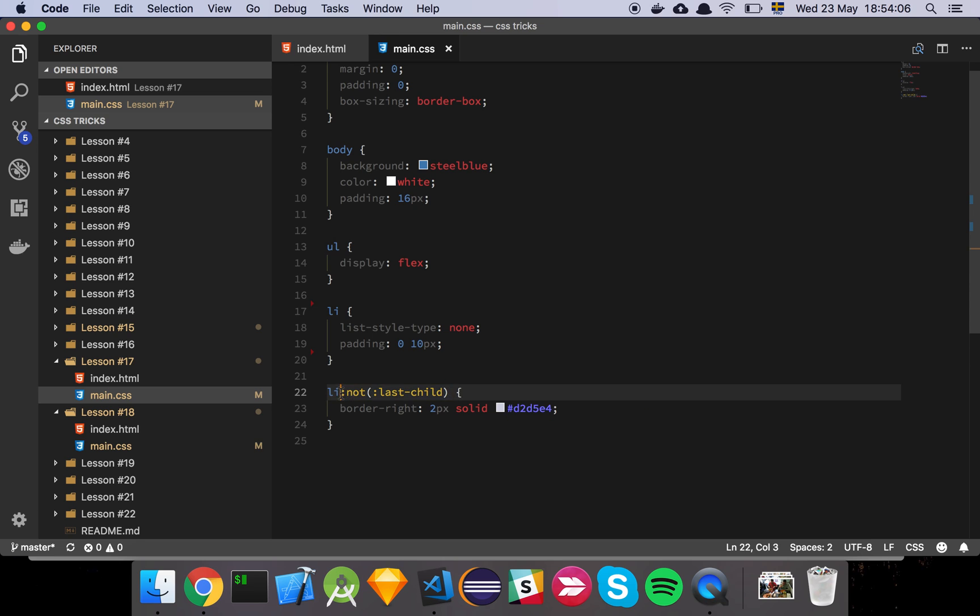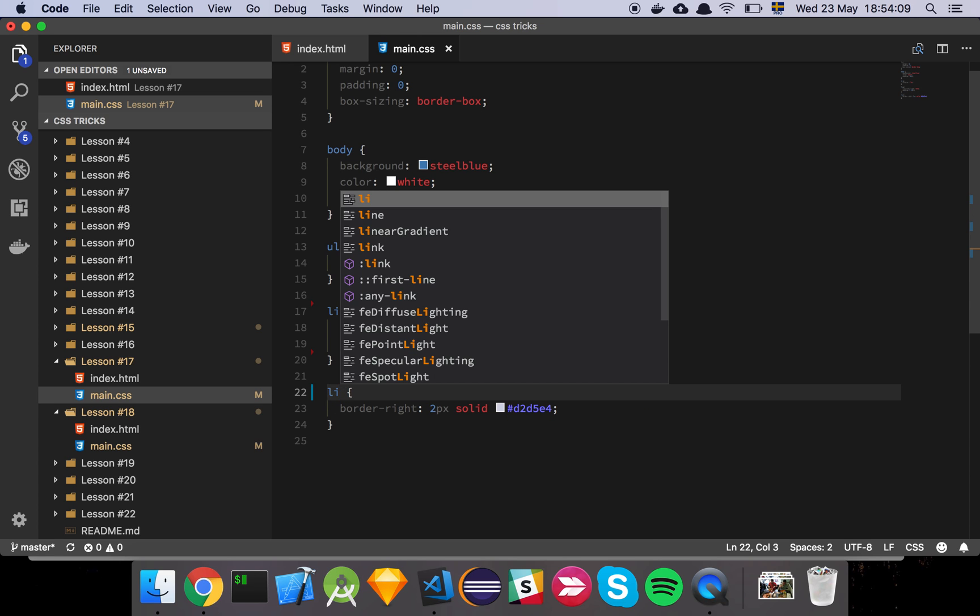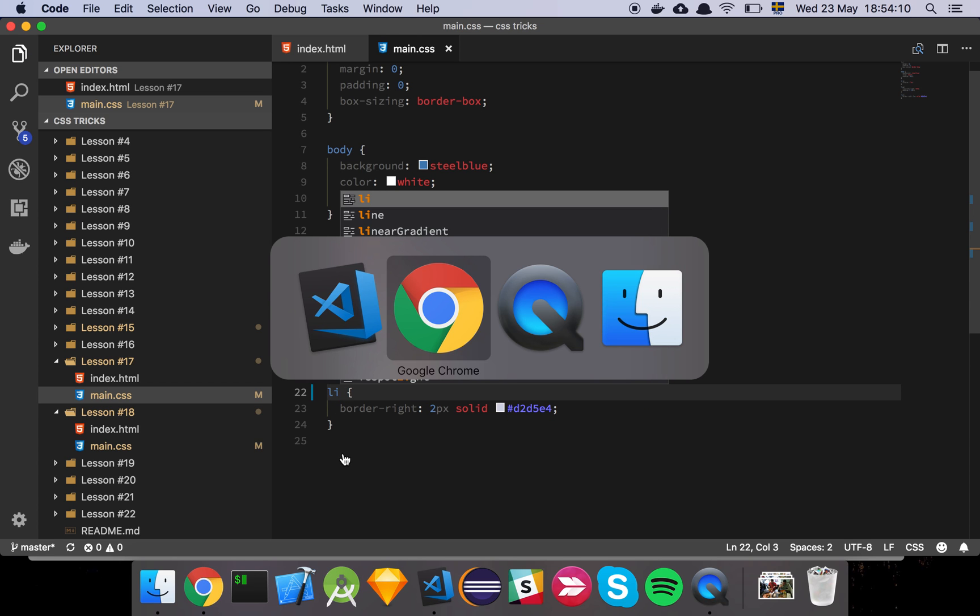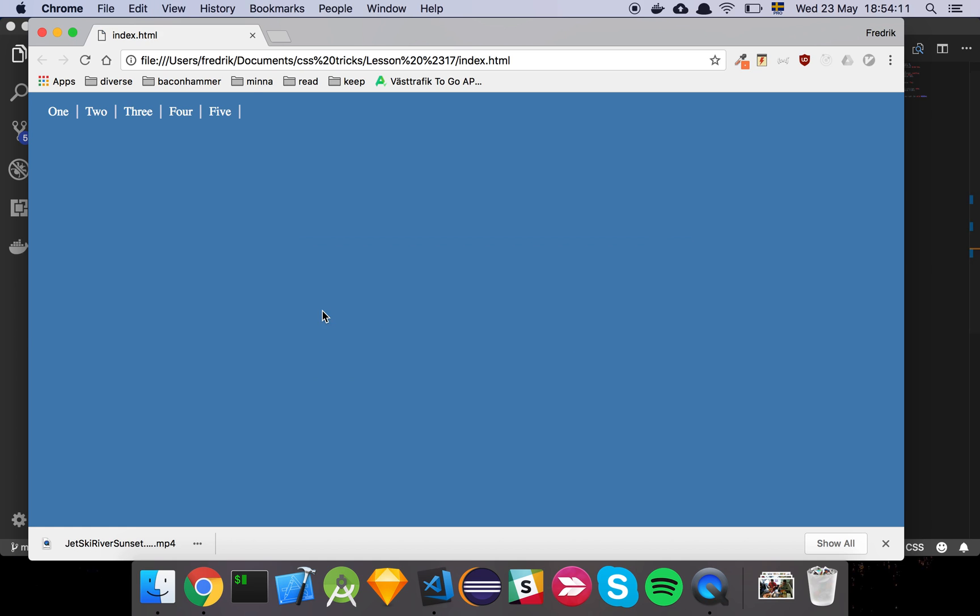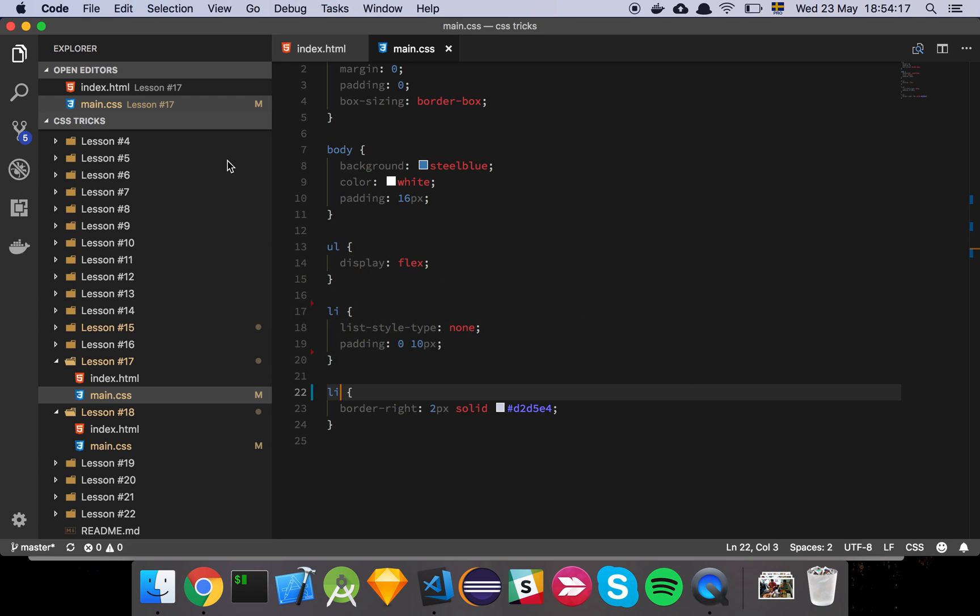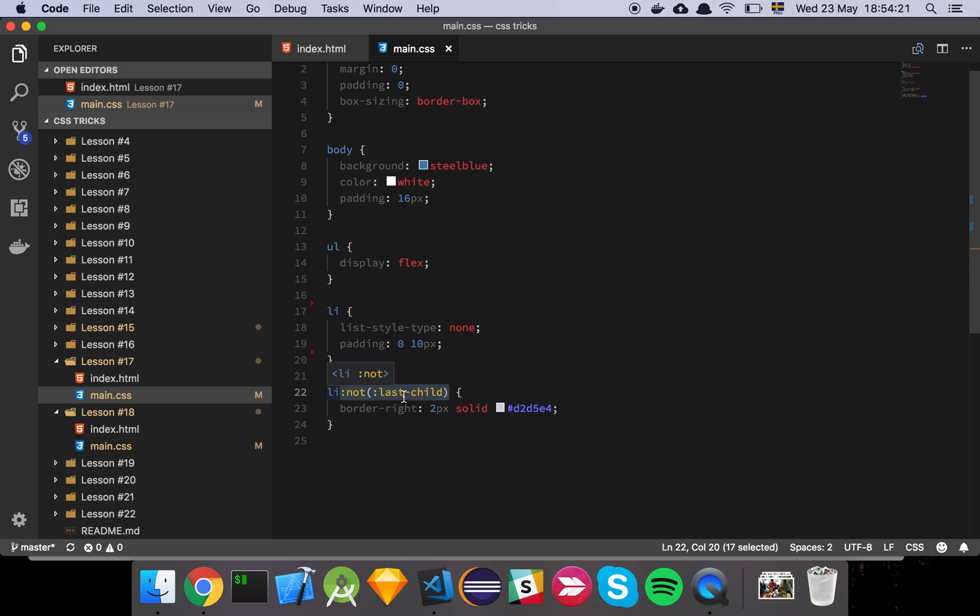And if I just remove that, what you're going to see is that you get this little element down here and that's not what I wanted. It looks perfect all the way up to the last element, and that's why this :not selector is so useful and the :last-child selector.